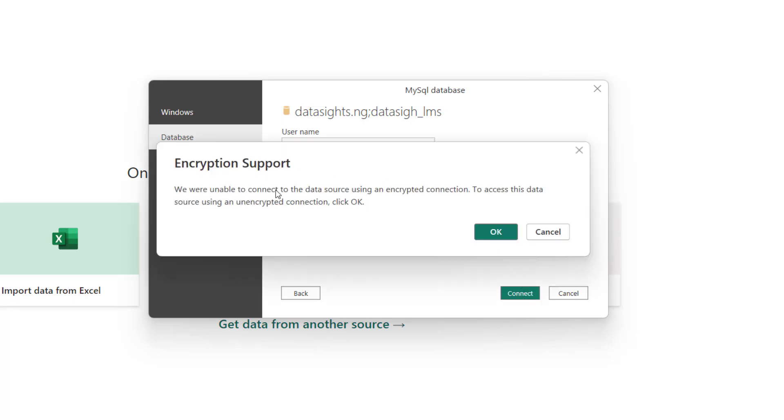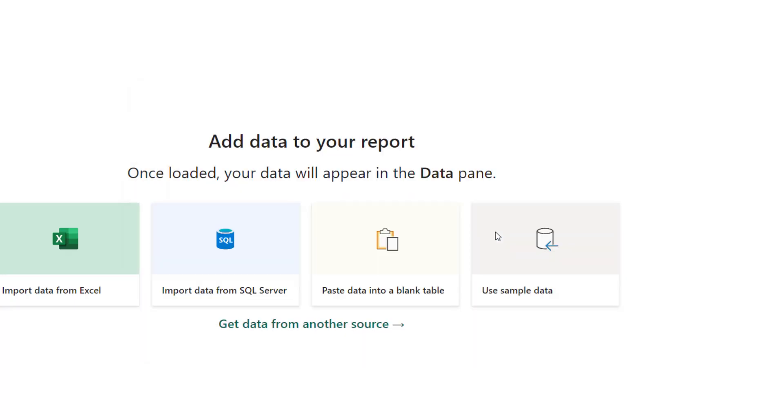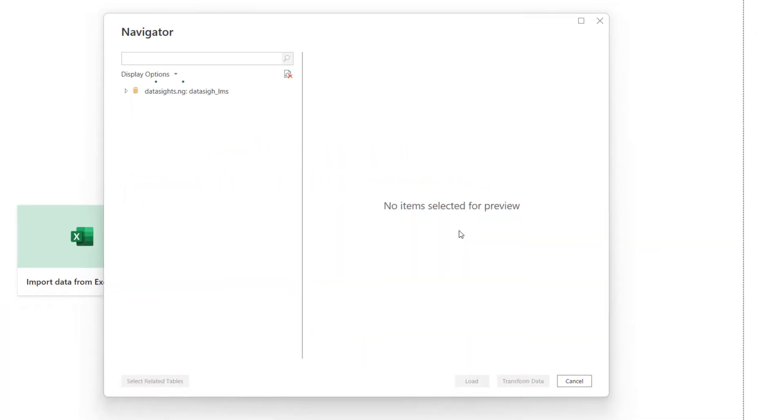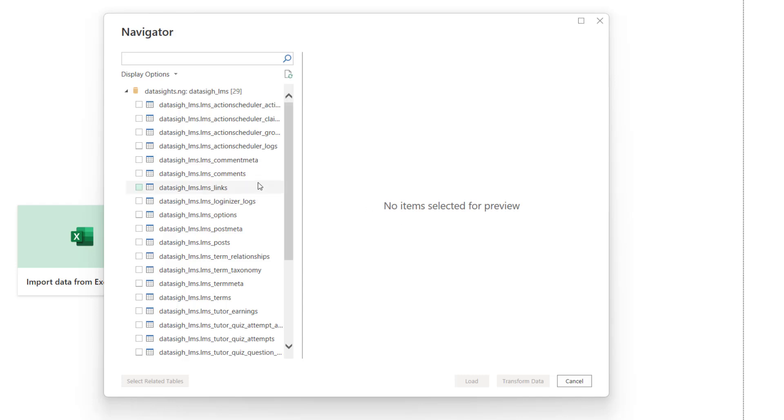You see, I'm unable to connect to the data source. Just go ahead and click OK. Voila, it's connected.